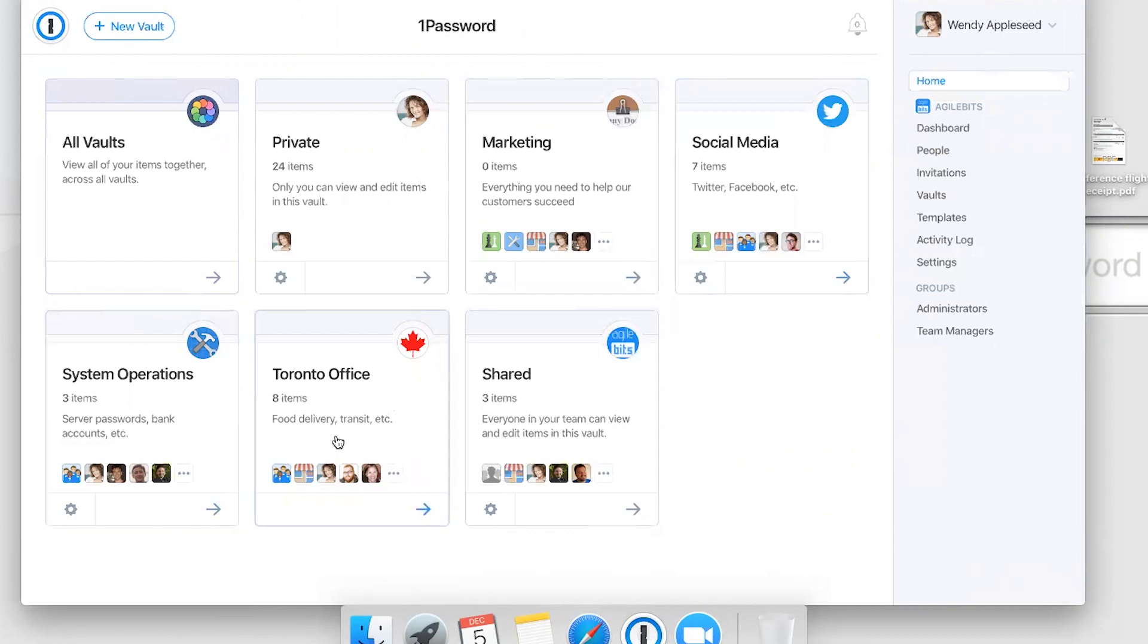You can tell that you can organize them in different ways. Social Media is a distributed team, Toronto Office is a bunch of people in a specific geographic location. So just whatever makes sense for your team, you can create vaults and organize your information in that way.